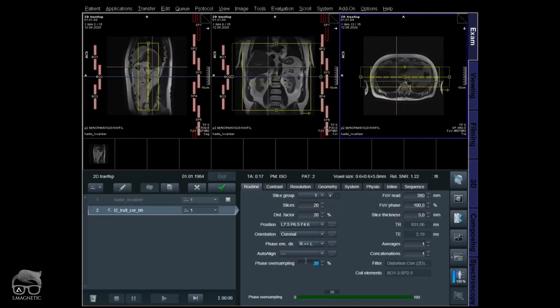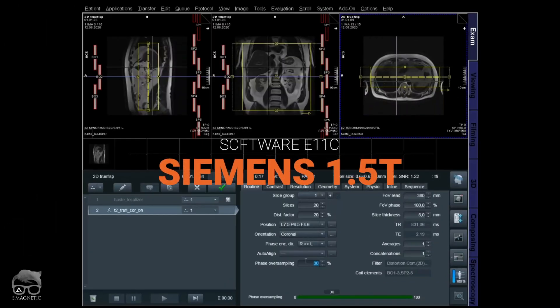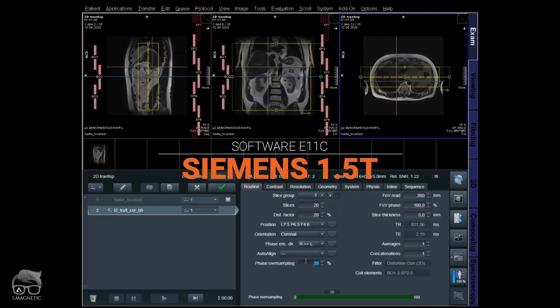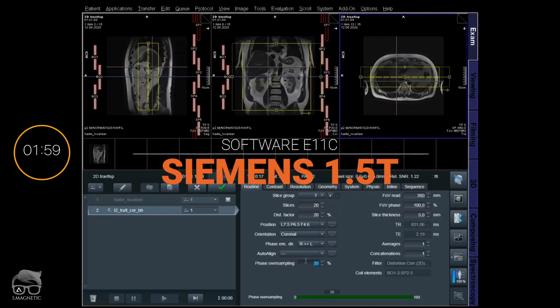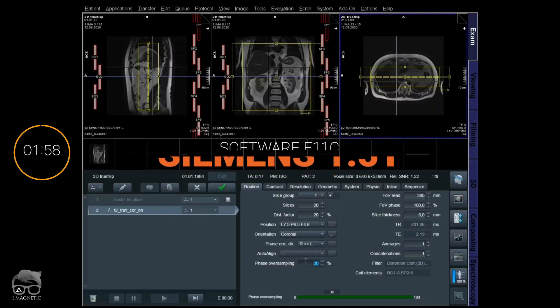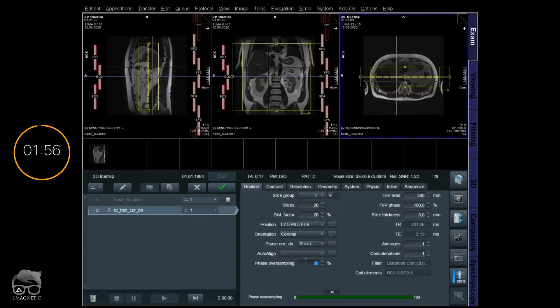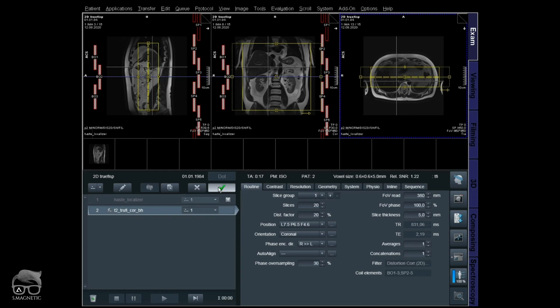Let's go to the scanner. We are live at the 1.5 Tesla — let the countdown of two minutes begin. In front of you I have a localizer and a 2D TrueFISP coronal with a few slices over the liver, just to see the banding artifact. So what we do here now is apply for this one.